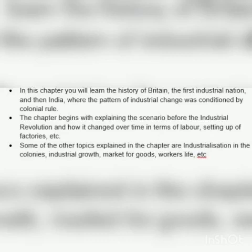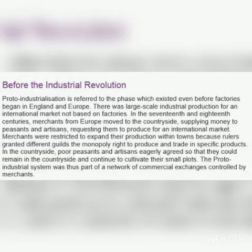The chapter begins with explaining the scenario before the industrial revolution and how it changed over time in terms of labor, setting up of factories, etc. Some of the other topics explained in this chapter are industrialization in the colonies, industrial growth, markets for goods, and workers' lives. We are going to discuss regarding before the industrial revolution.